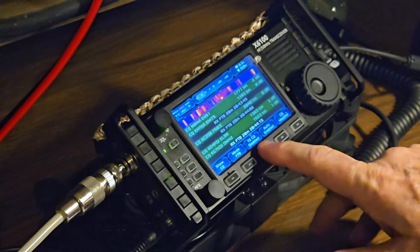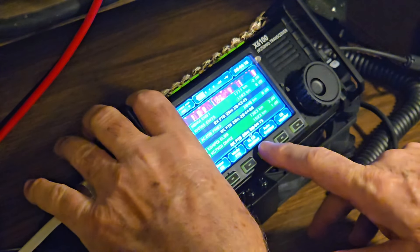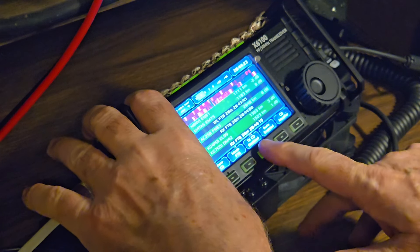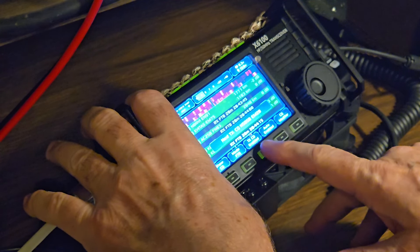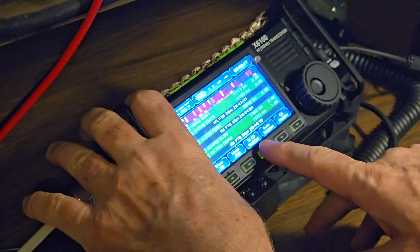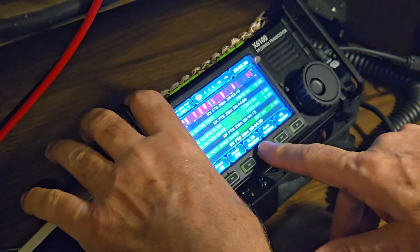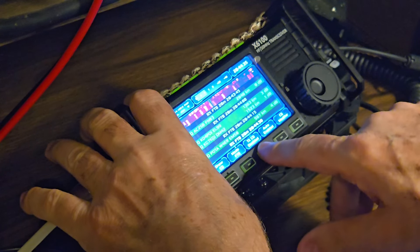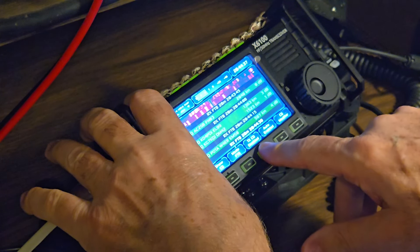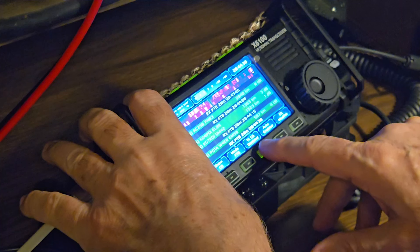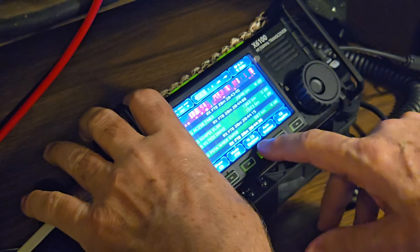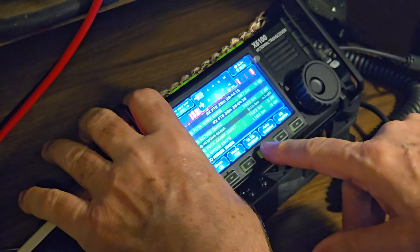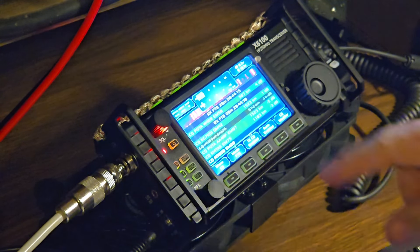I could never quite figure this one out, but if you press and hold this button — there it goes — TXCQ enabled, disabled. You have to enable it and then press and hold. Now it's TXCQ — it's calling CQ right now.